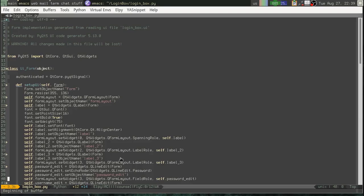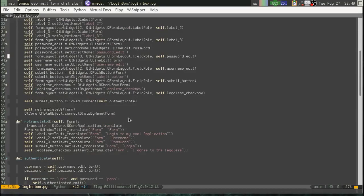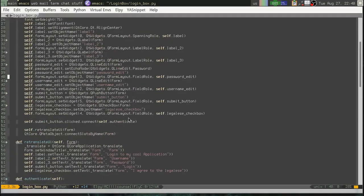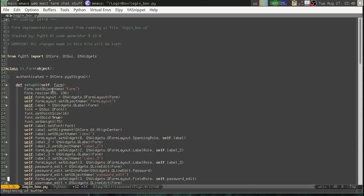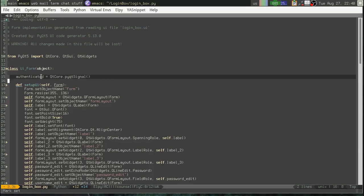You cannot emit signals from a class that's not subclassed from QObject. Now, any QWidget, QMainWindow, most Qt classes are subclassed from QObject. It's sort of the base class for most, not all, but most Qt classes. Okay. But this is not subclassed from those. This is just a regular Python object. We cannot define signals on this.